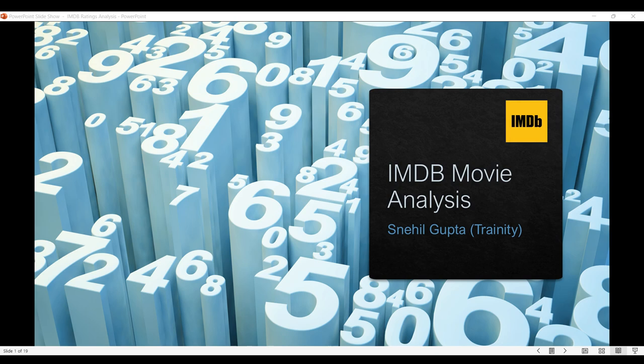First, let me talk about the dataset. I got the IMDB movie ratings dataset, which had a total of 28 columns and 5044 rows, and this data was in raw form.